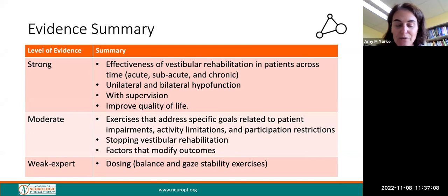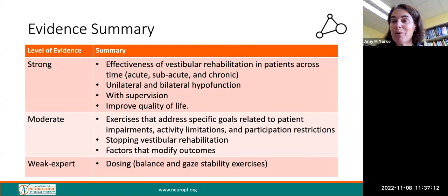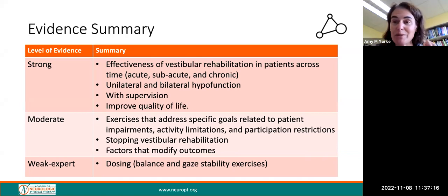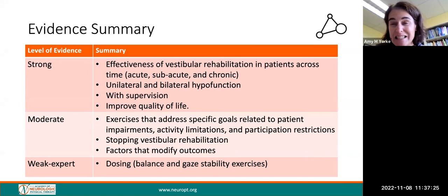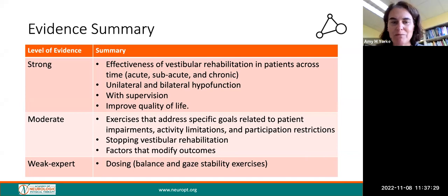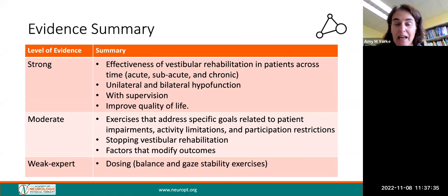There is strong evidence for the effectiveness of vestibular rehabilitation in patients across time — whether acute, subacute, or chronic — whether they have unilateral or bilateral hypofunction, with supervision in order to improve their quality of life. There is moderate evidence that exercise addressing specific goals related to patient impairments, activity limitations, participation restrictions, when to stop vestibular rehab, and things that might modify outcomes. We have expert evidence for dosing.